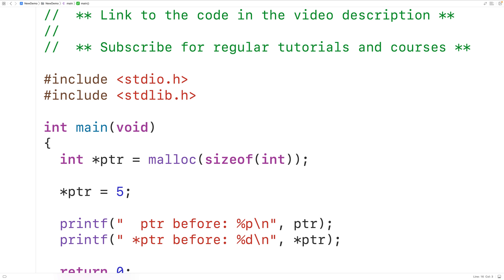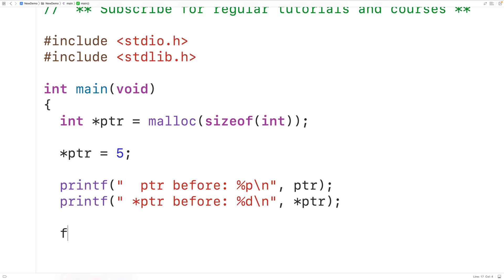When we use dynamically allocated memory, we need to free the memory when we're done working with it. So we should call free(ptr) when we're done working with the block of memory that ptr points to. Free is going to give that block of memory back and make it available to be reused for other purposes. At the same time, ptr is still going to store the same memory address as before — that's what makes it a dangling pointer. Free does not reset ptr to zero or null.